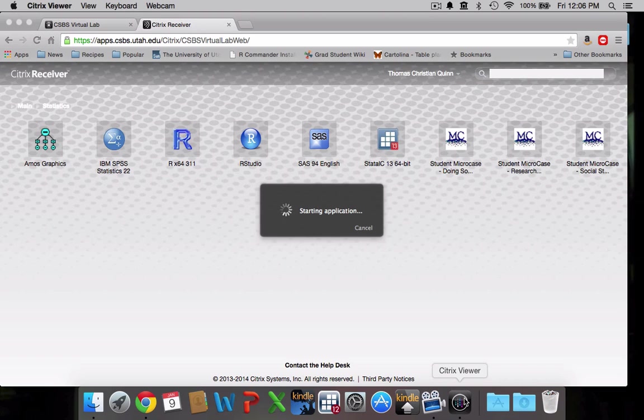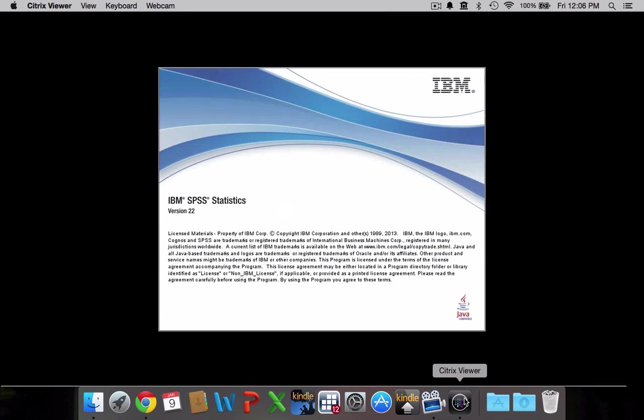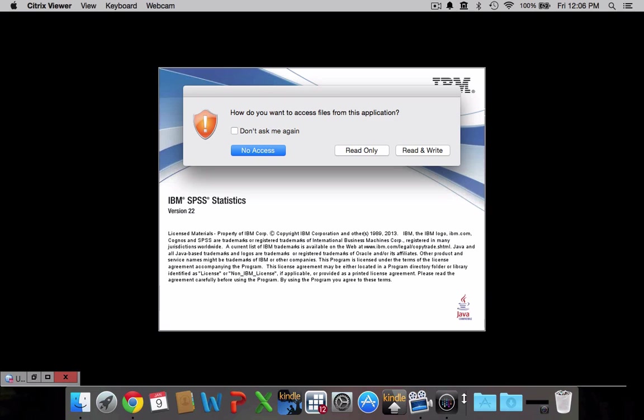Again, it does take a minute for a lot of this stuff to load so if you'll bear with me, we'll get there eventually. Okay, so it looks like the Citrix viewer is up and running and it is successfully opening SPSS.